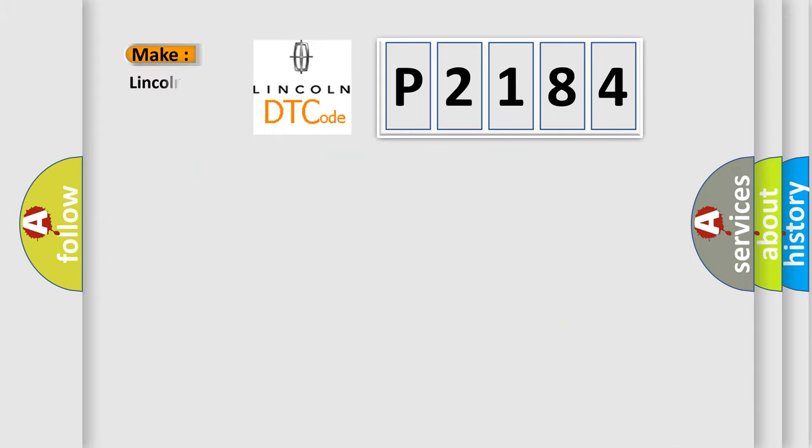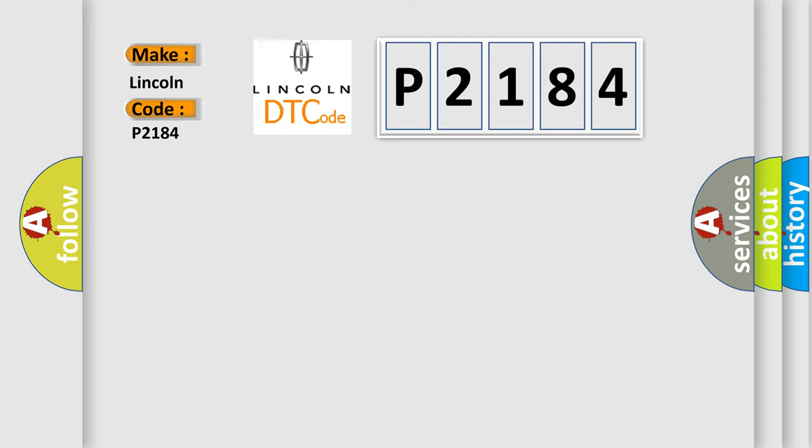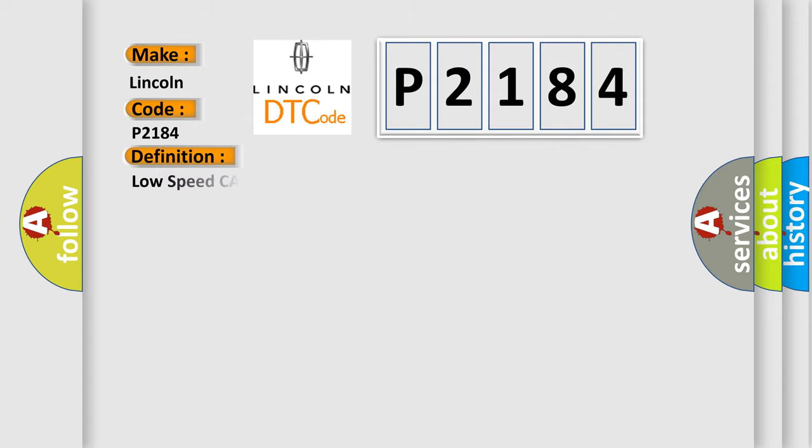So, what does the diagnostic trouble code P2184 interpret specifically for Lincoln car manufacturers? The basic definition is: Low speed CAN communication bus performance.